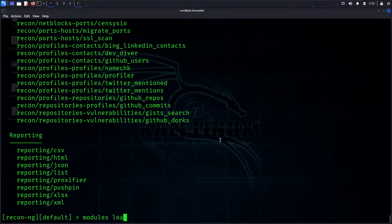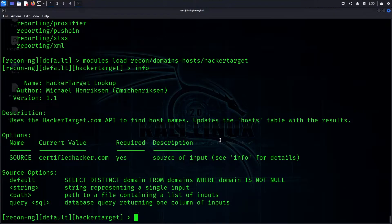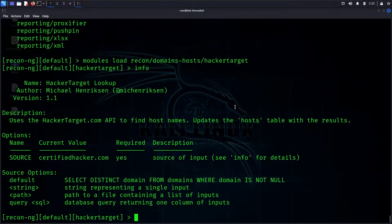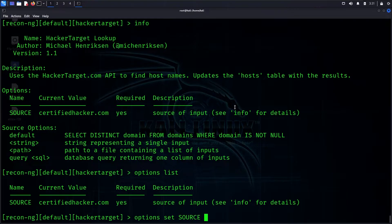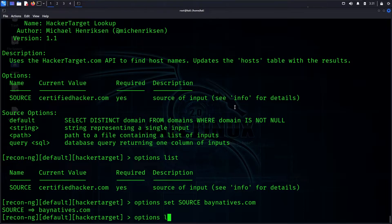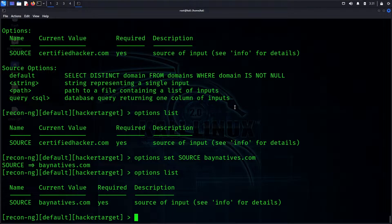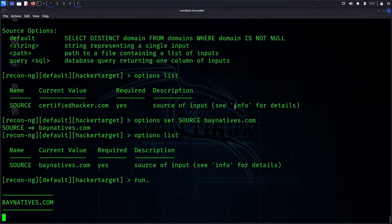Now we look at the 'hackertarget' module for whois and DNS queries. We load the module, paste it, and check the options list. We set the source to 'baynat.com' using 'set source baynat.com', then check options list to confirm the updated value, and run it.